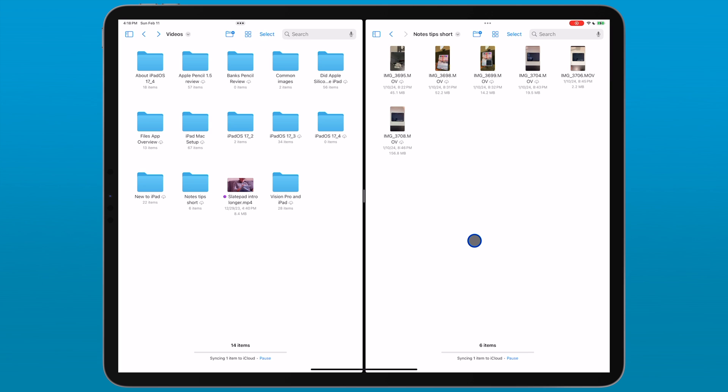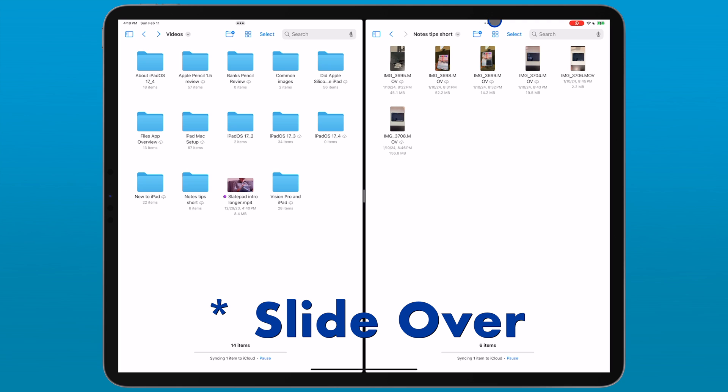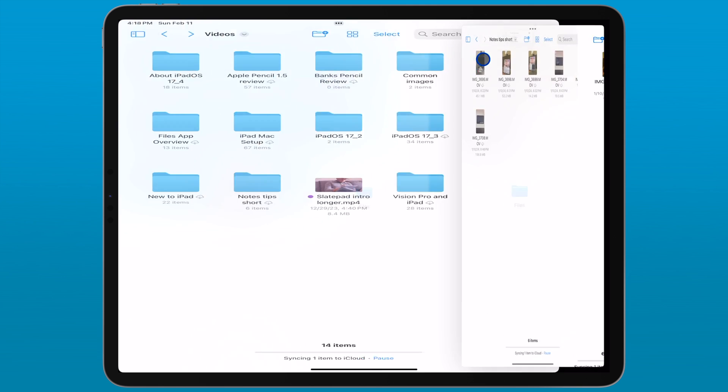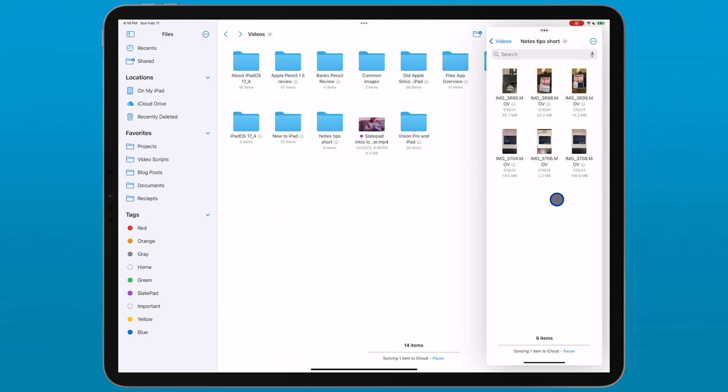Now, if I'm done with that folder, but I kind of sort of want to keep it around for a bit, I can throw it in the slide over. Easiest way to do that is to tap the multitasking menu at the top of the window, those three dots, tap that and then tap on the slide over option. And that window moves into the slide over stack.